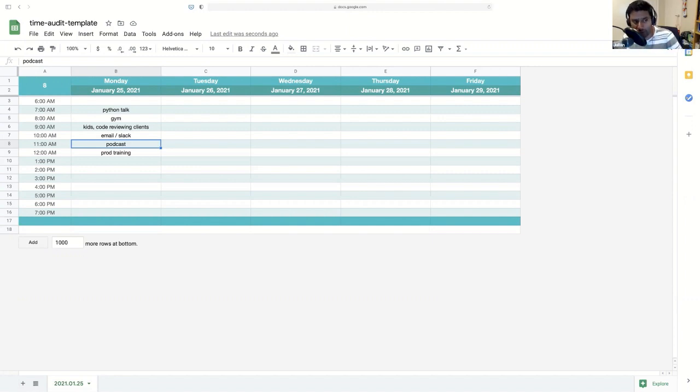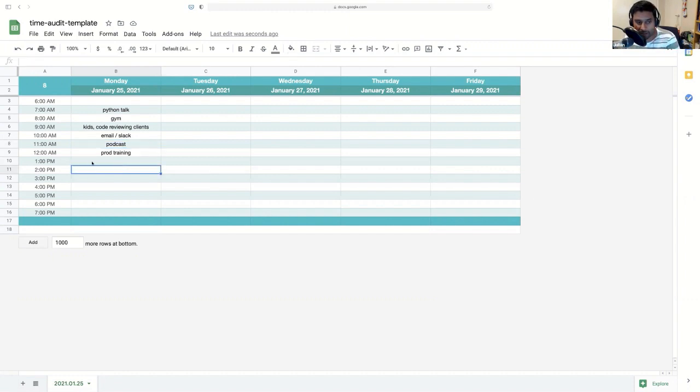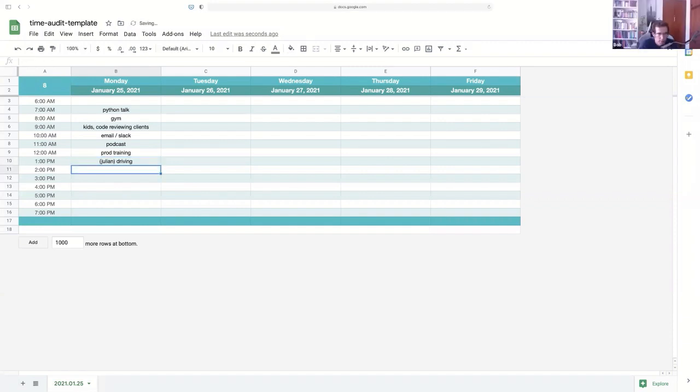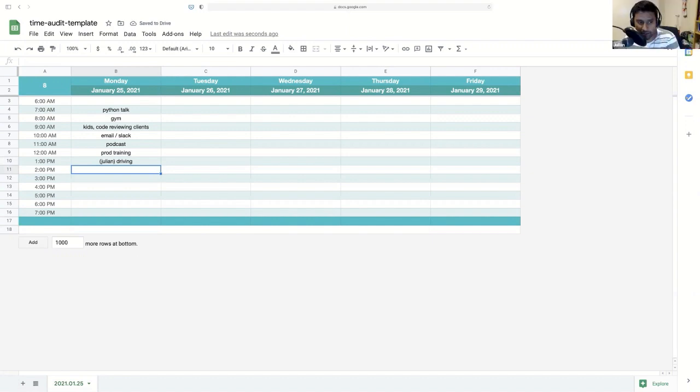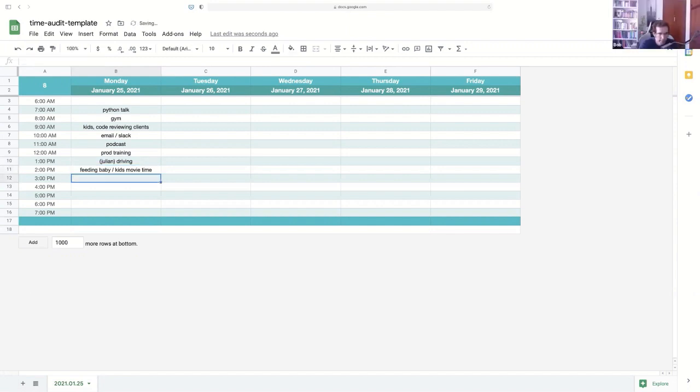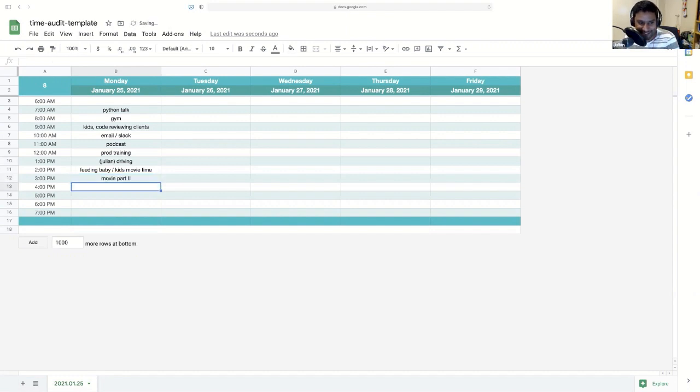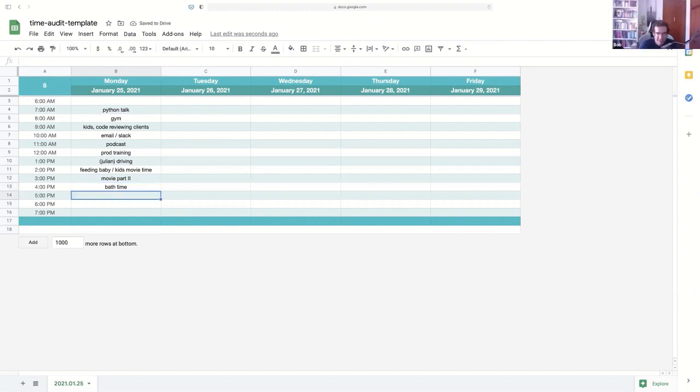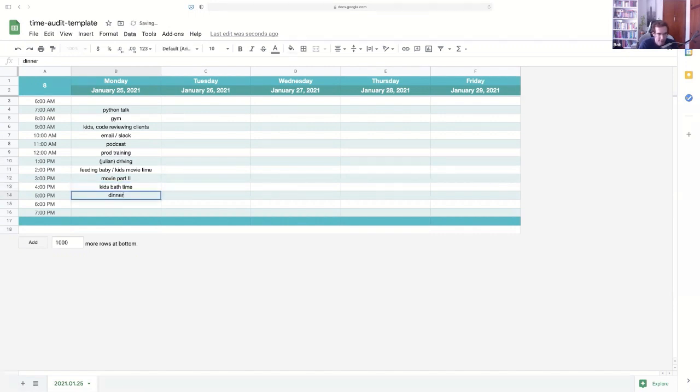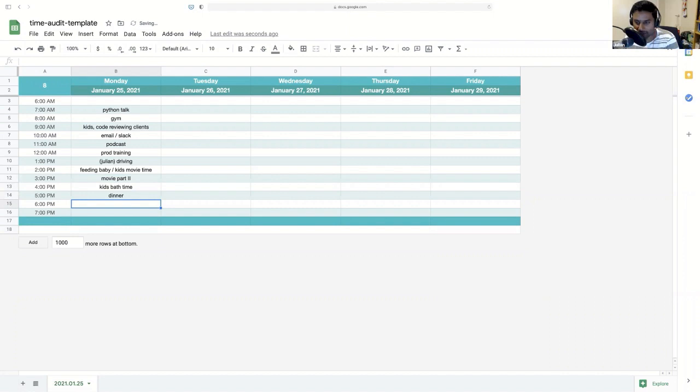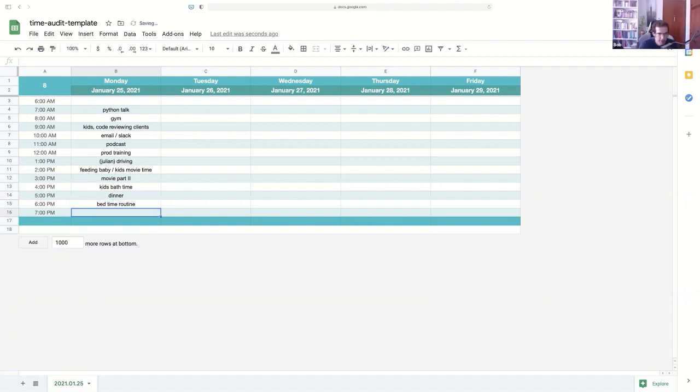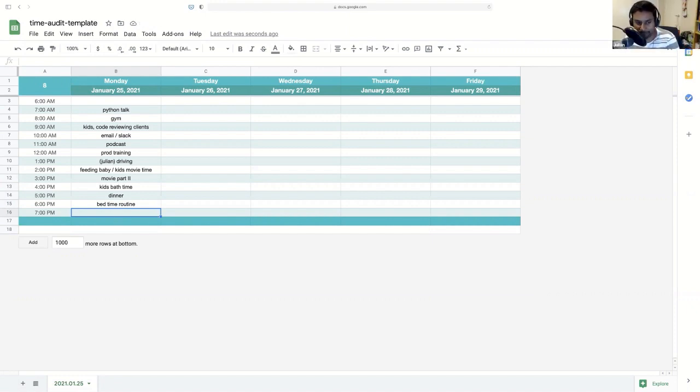So let's fill this in. Let's continue through, Bob. We'll go because where I am, it's the evening and it's past 7 p.m. Let's fill in the rest of the day with my stuff. So from 1 p.m. for me, I was driving. 2 p.m. I was feeding the baby and then watching a movie with the kids. 3 p.m. the movie was still going. 4 p.m., it was bath time. So not my bath time. 5 p.m. was dinner. 6 p.m. was the bedtime routine. Wow. And 7 p.m. was PyBytes email.